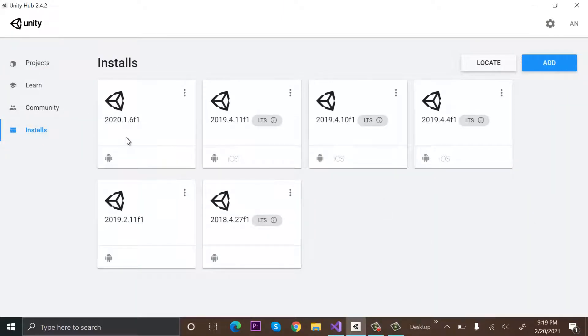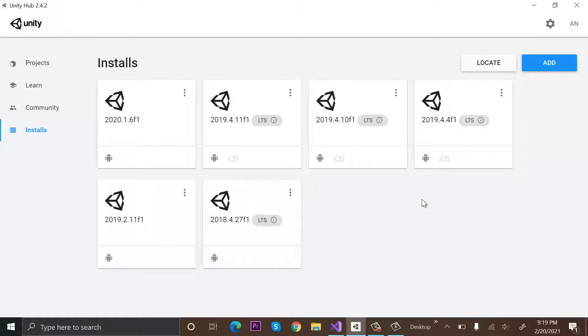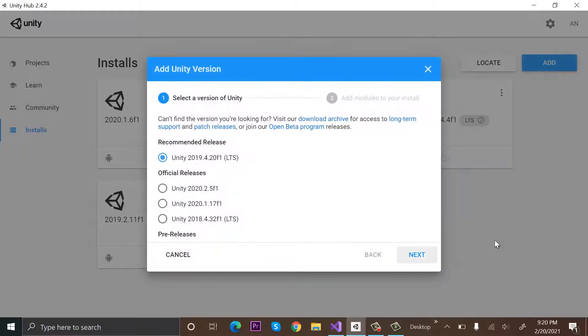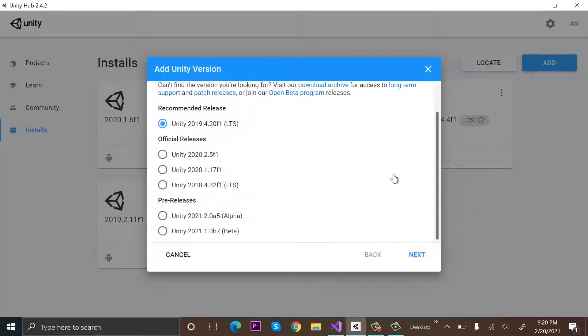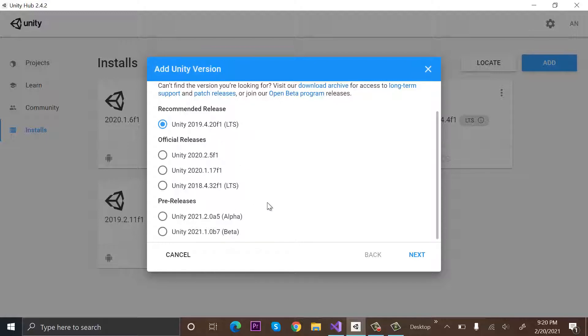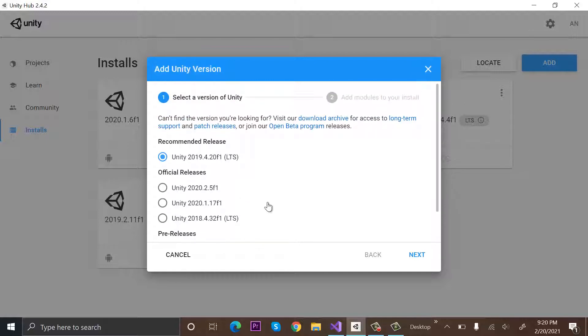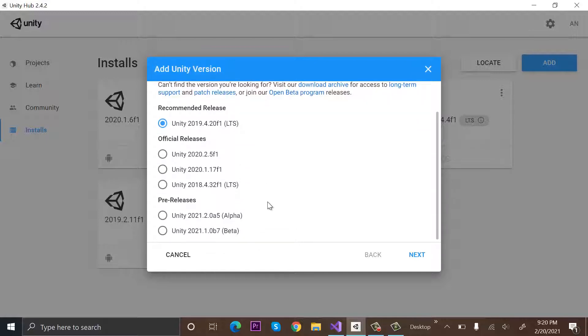But let's suppose I want to install some older version. So first of all, I will click on Add, and from here you can see some of the versions are available. These are some old versions that you can download, but let's suppose the version that you are looking for is not available here.